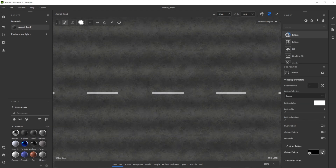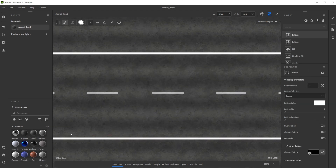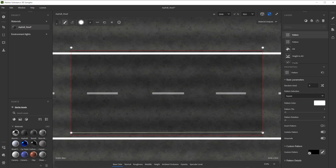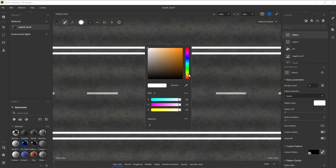Let's repeat the same line drawing process with another pattern filter, using a yellow, less saturated color for stripes on the edges of the road.